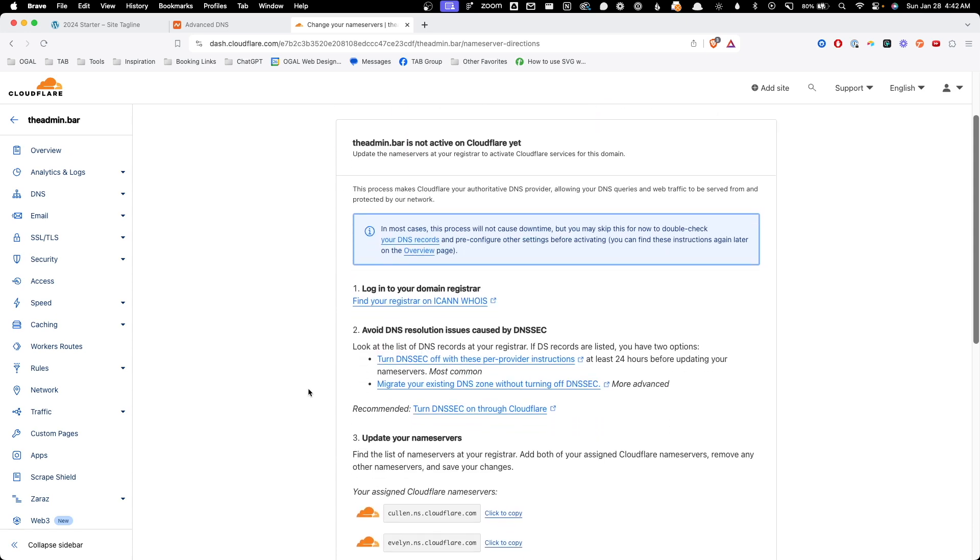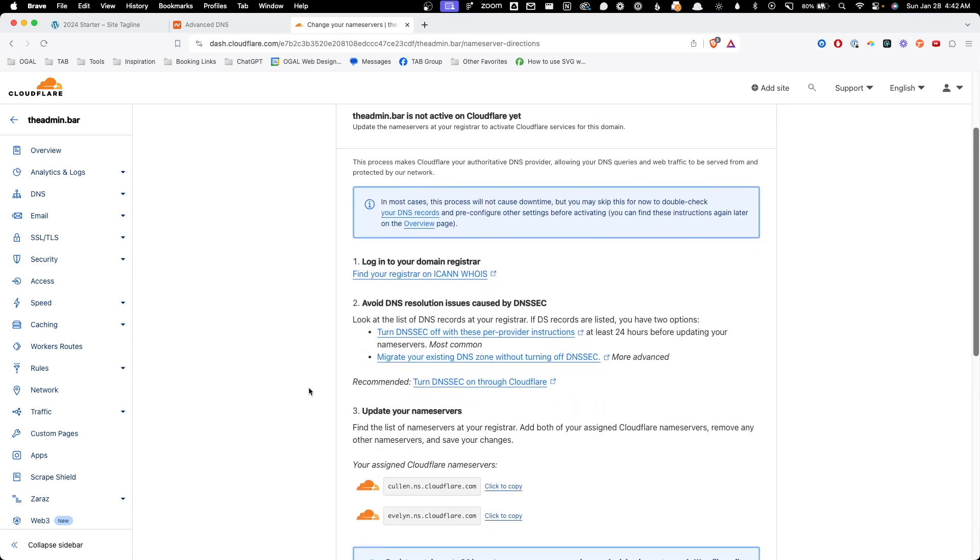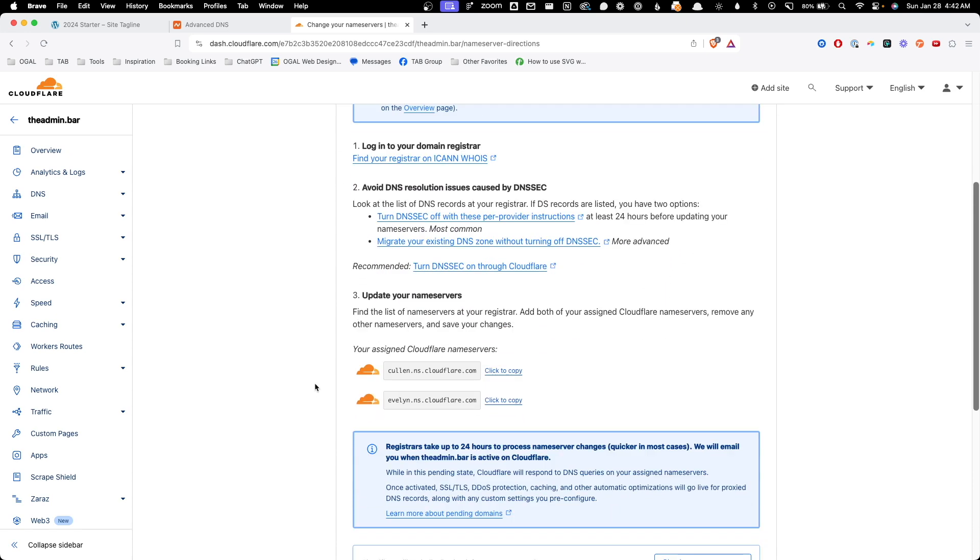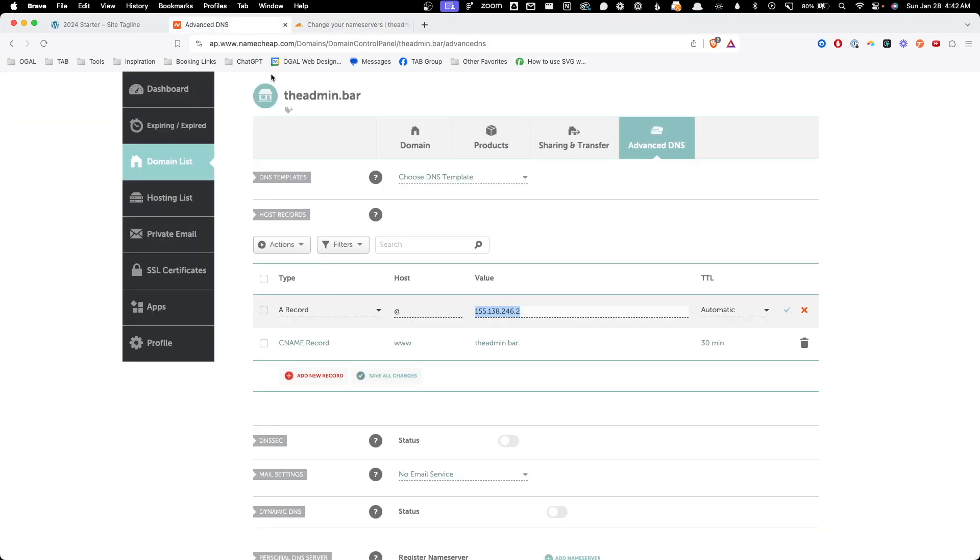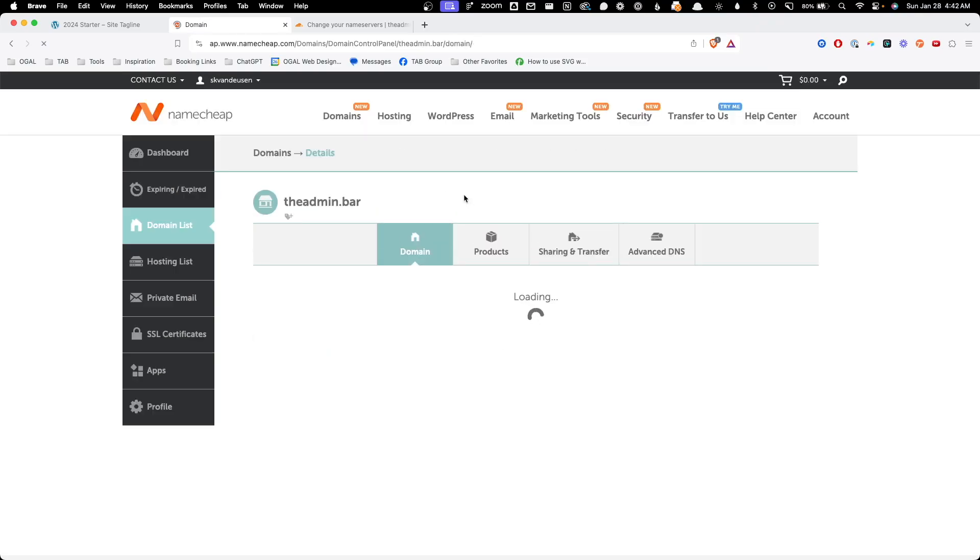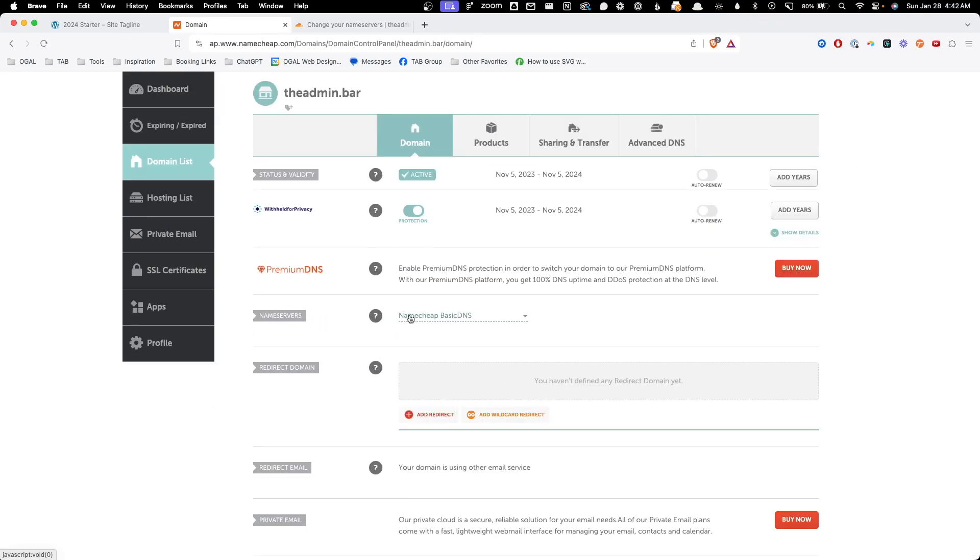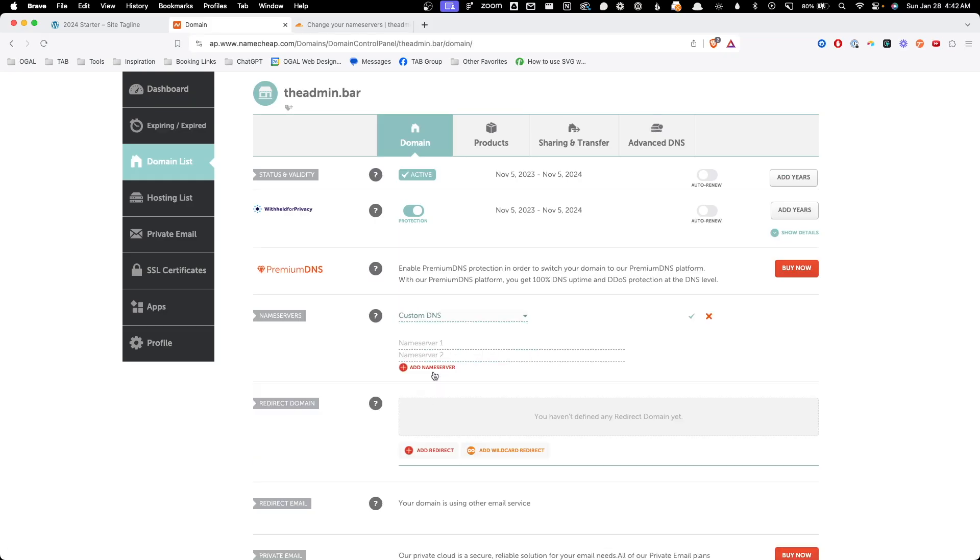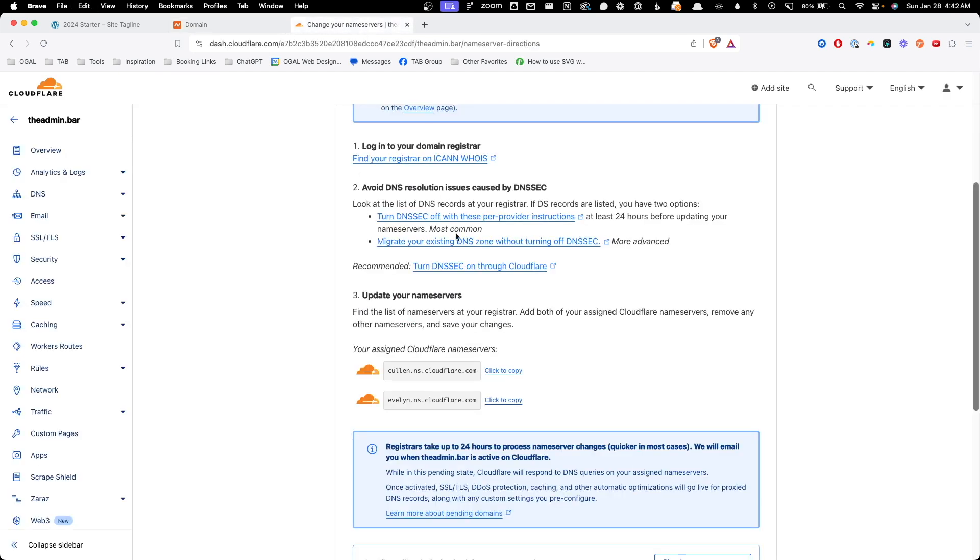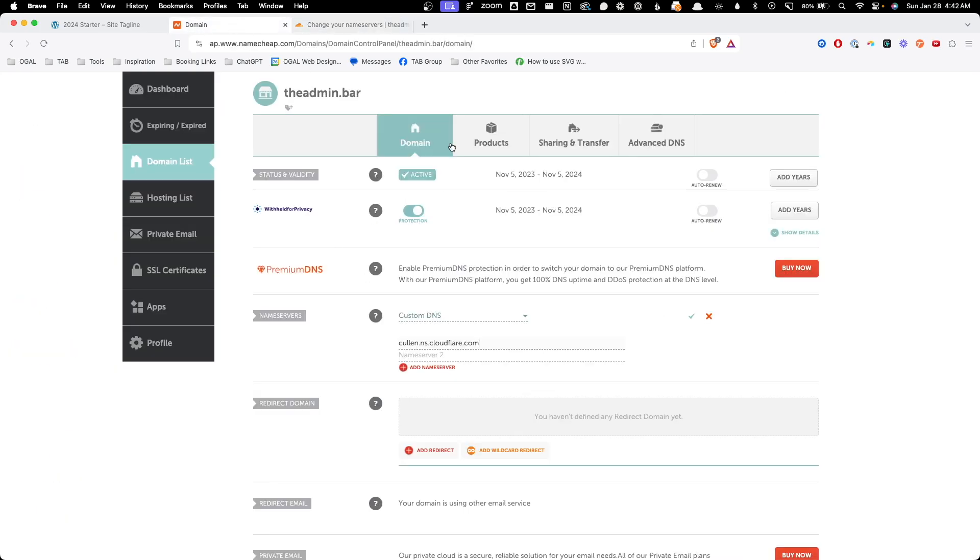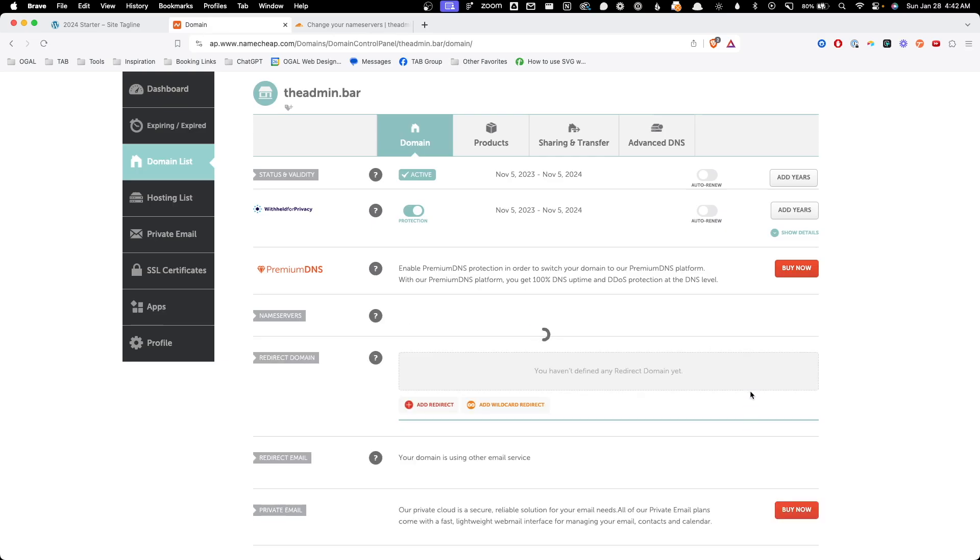And now what it's going to do is tell us to point our name servers to Cloudflare. Essentially, all we need to do is grab these two name servers and put those inside of our Namecheap account to set these as the name servers instead of the basic DNS name servers. So we'll go ahead and click to copy this first one, go back into our Namecheap account, go back into the domain tab. And here under name servers, we're going to change this from Namecheap basic to custom DNS. Here in the first name server, I'll go ahead and paste in this first one. We'll go to the second one and copy it back over to Namecheap, paste it in and hit the check mark.